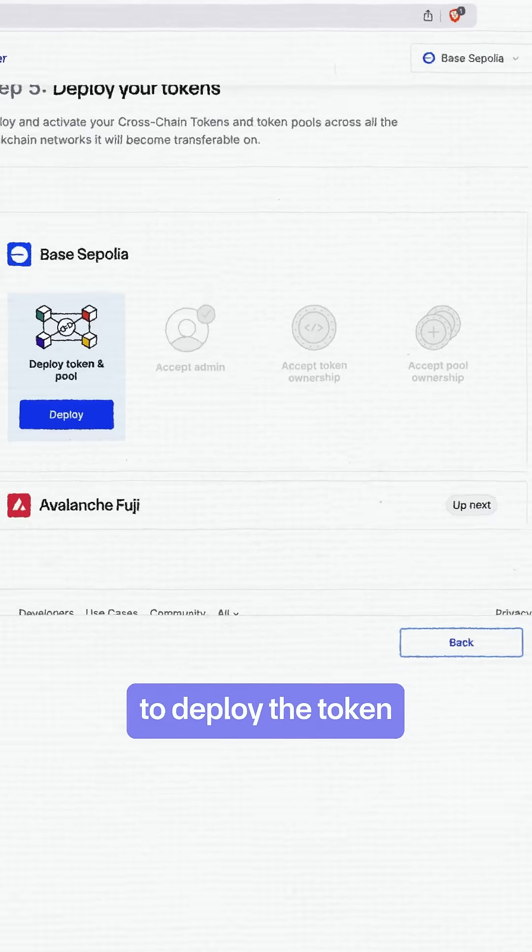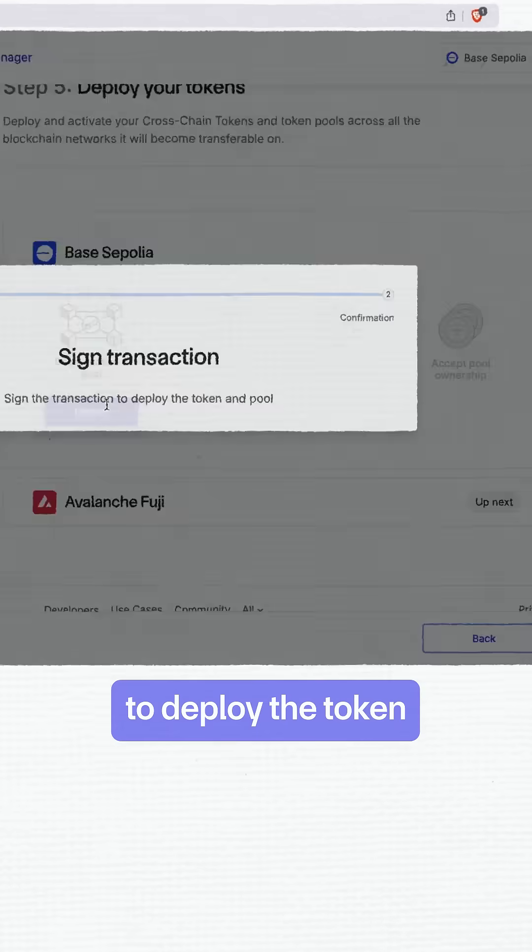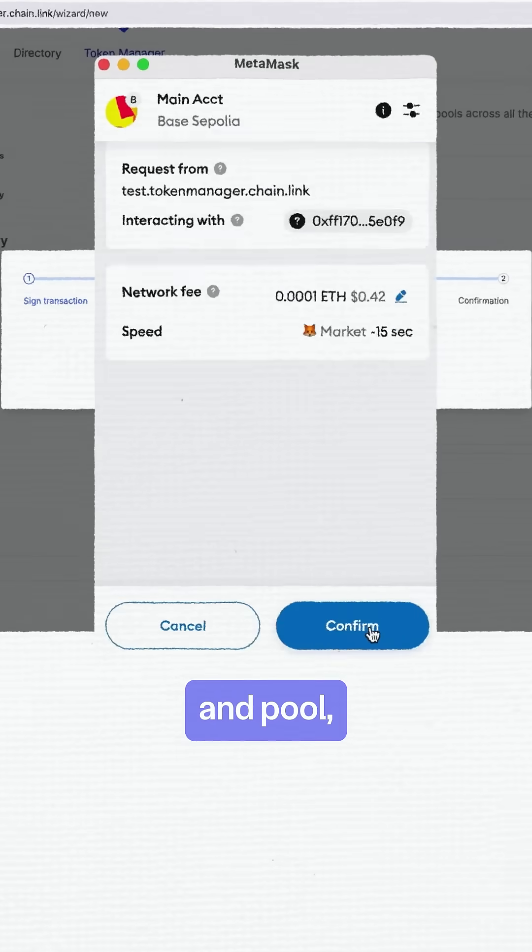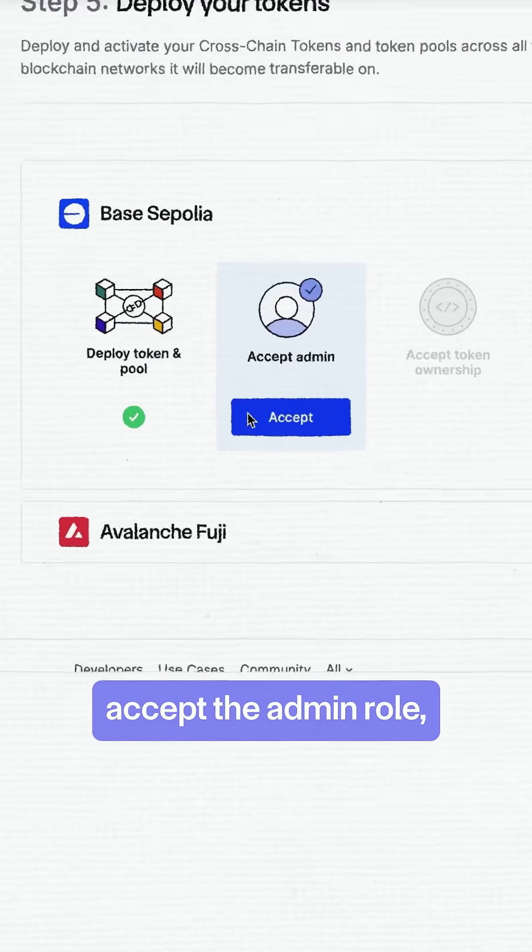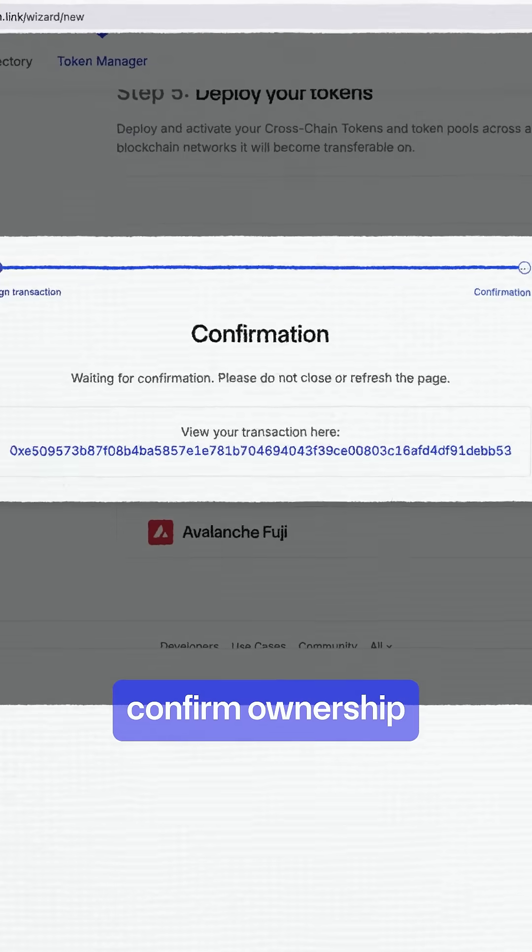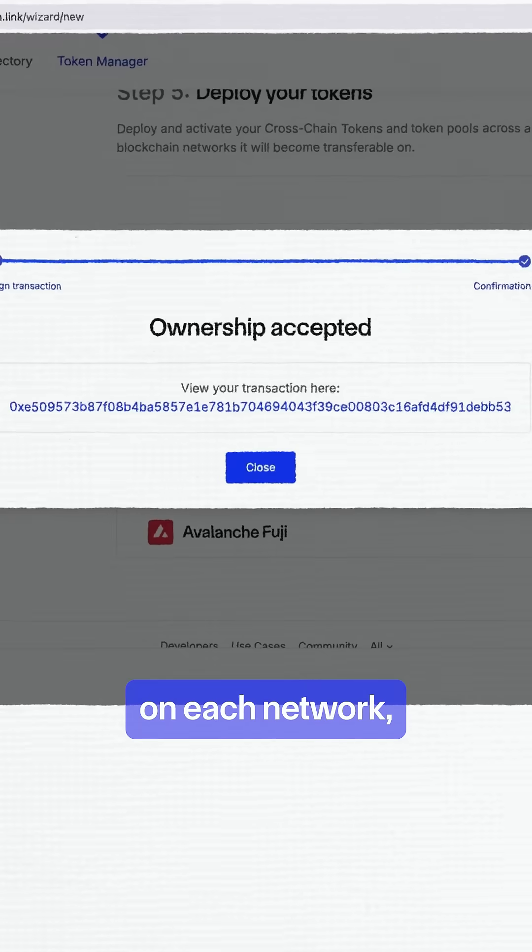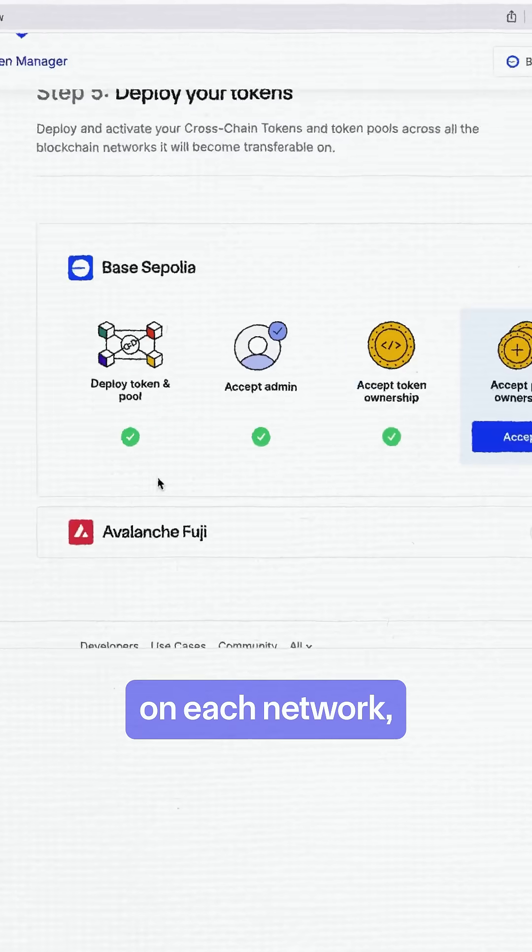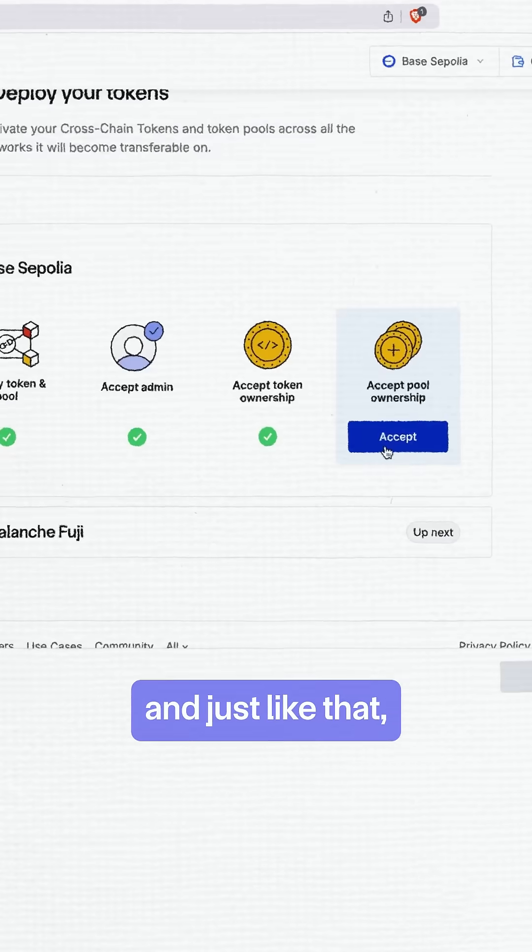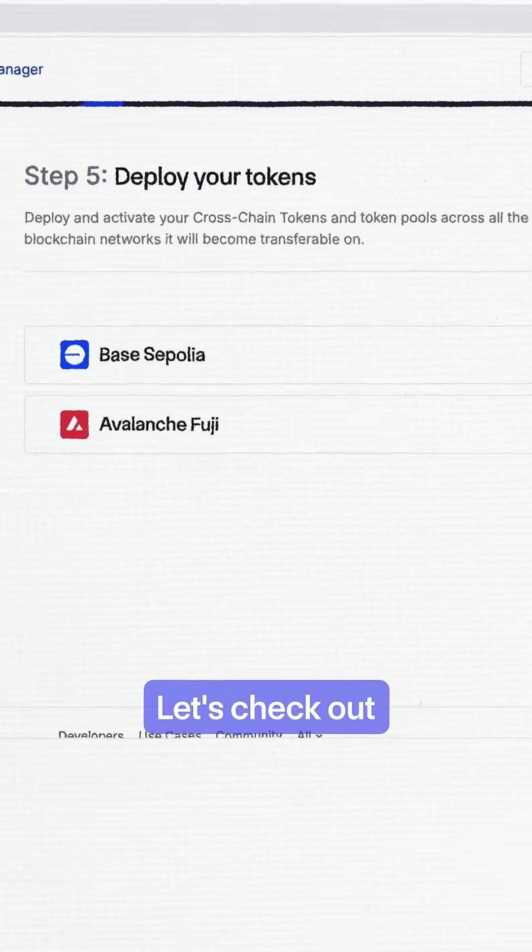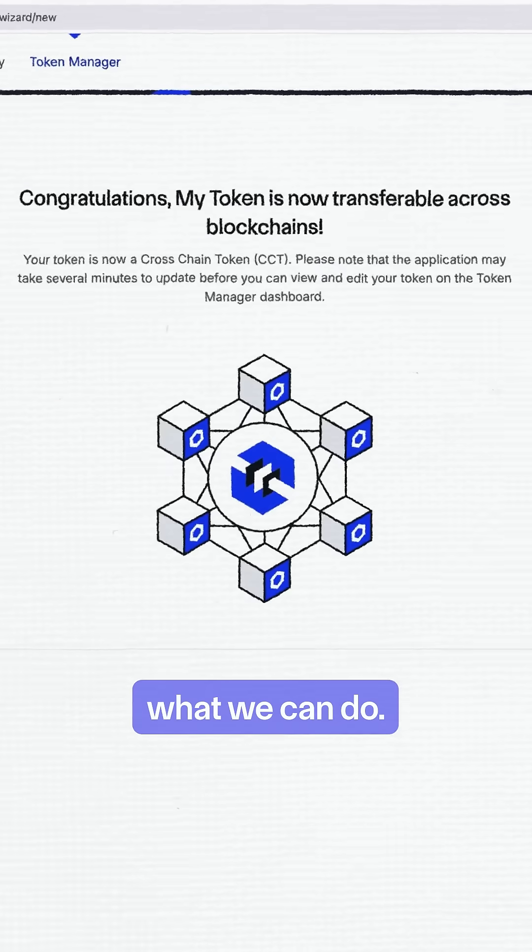So you'll need to deploy the token and pool. Accept the admin role. Confirm ownership on each network. And just like that, we're live. Let's check out what we can do.